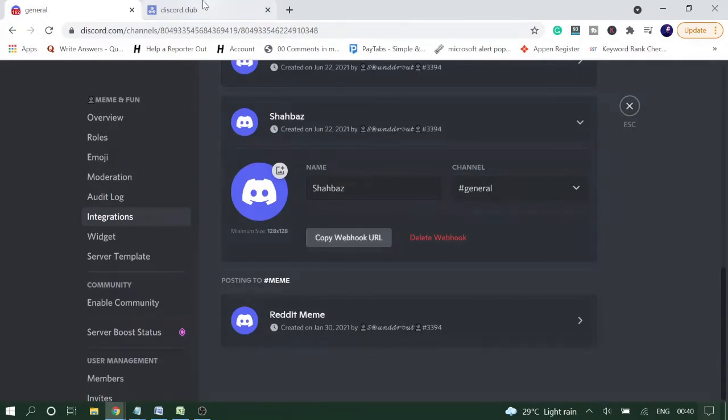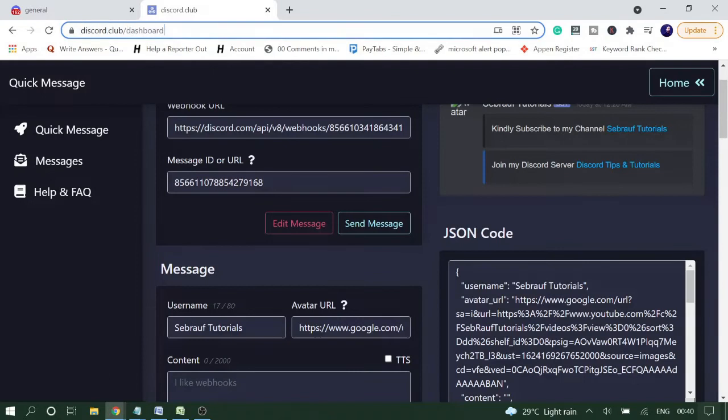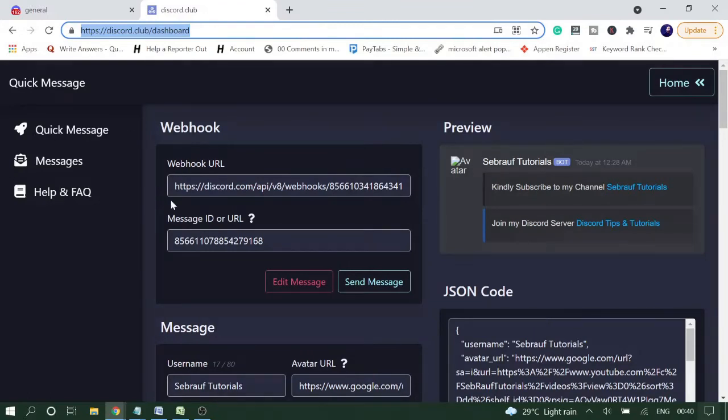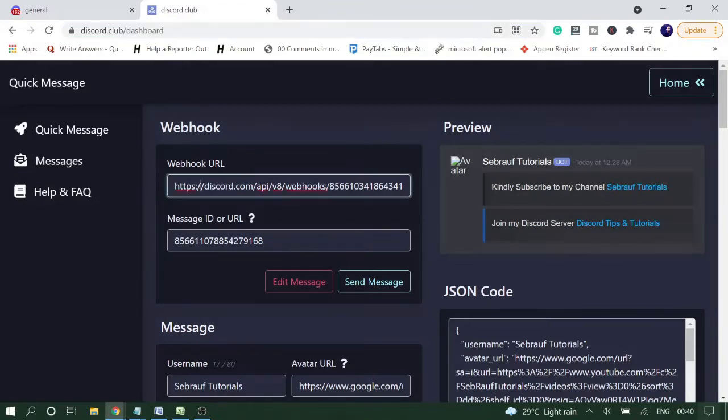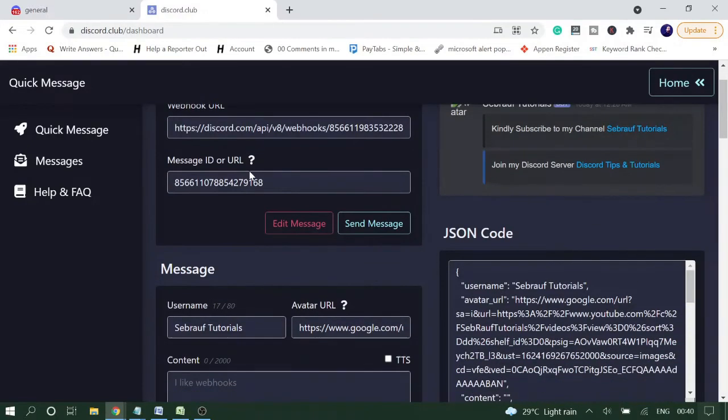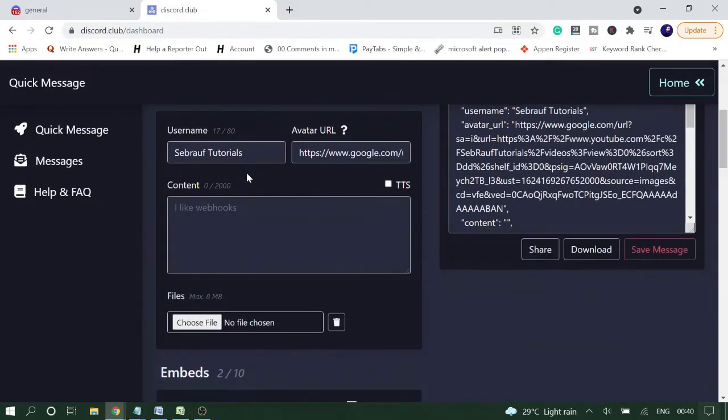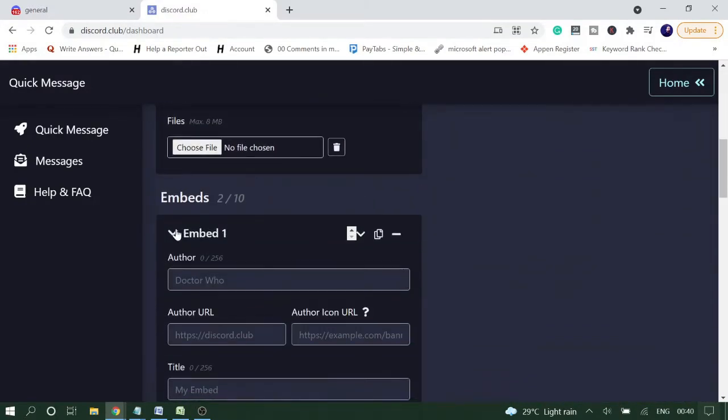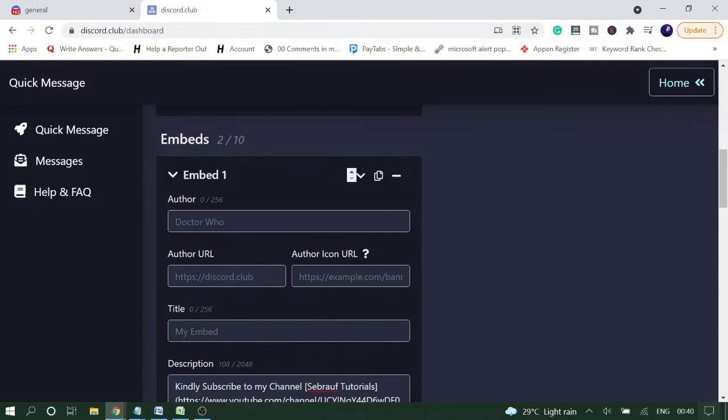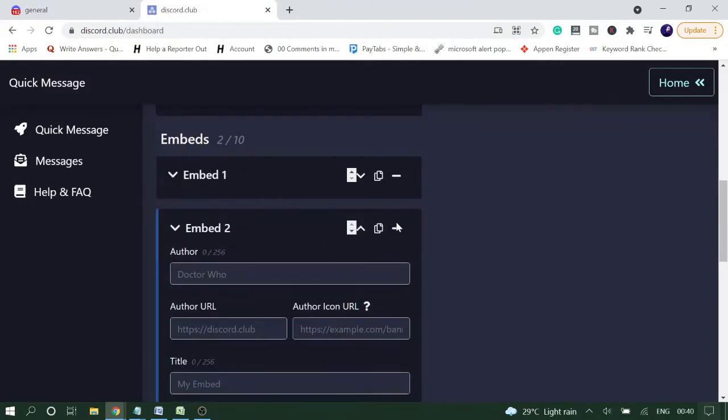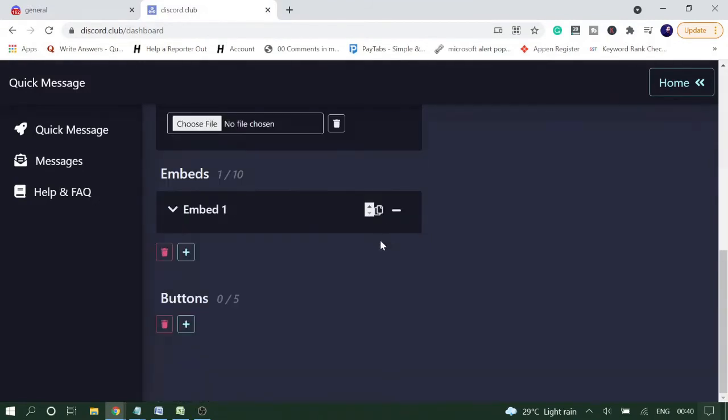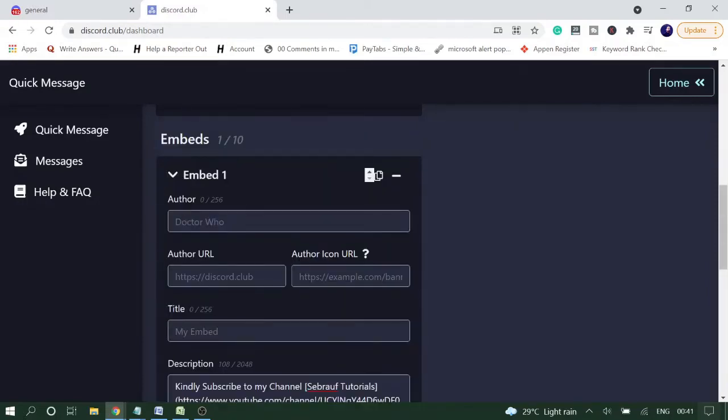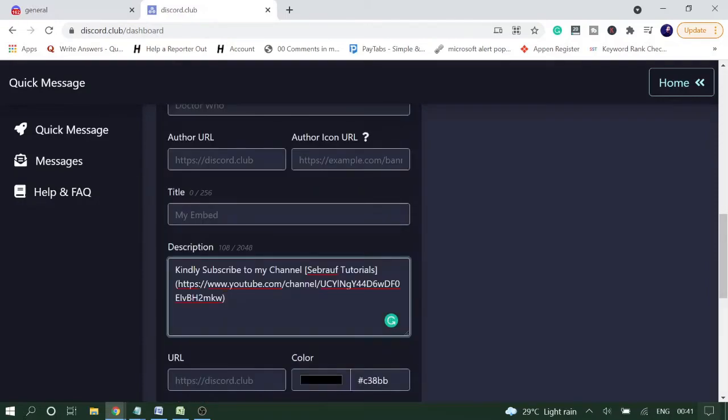Now you have to come to a website called discord.club and I will leave the link in the description. Once you come here, it will ask you to paste the webhook URL, so click and paste. Scroll down, you don't have to do anything here. You will see the Embed Message section. If you do not find it, you can click on the plus icon and it will come up. You only need to go to the Description.